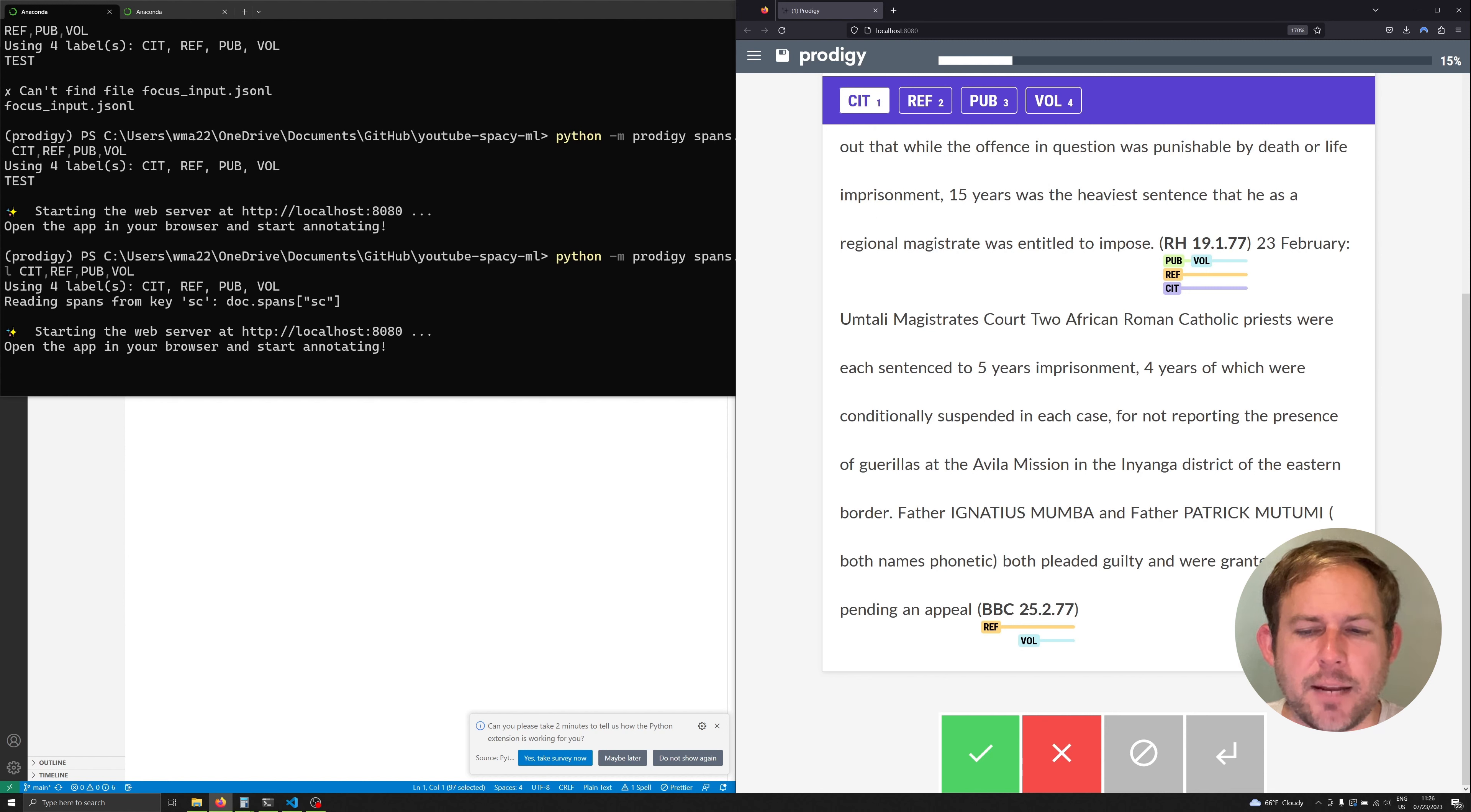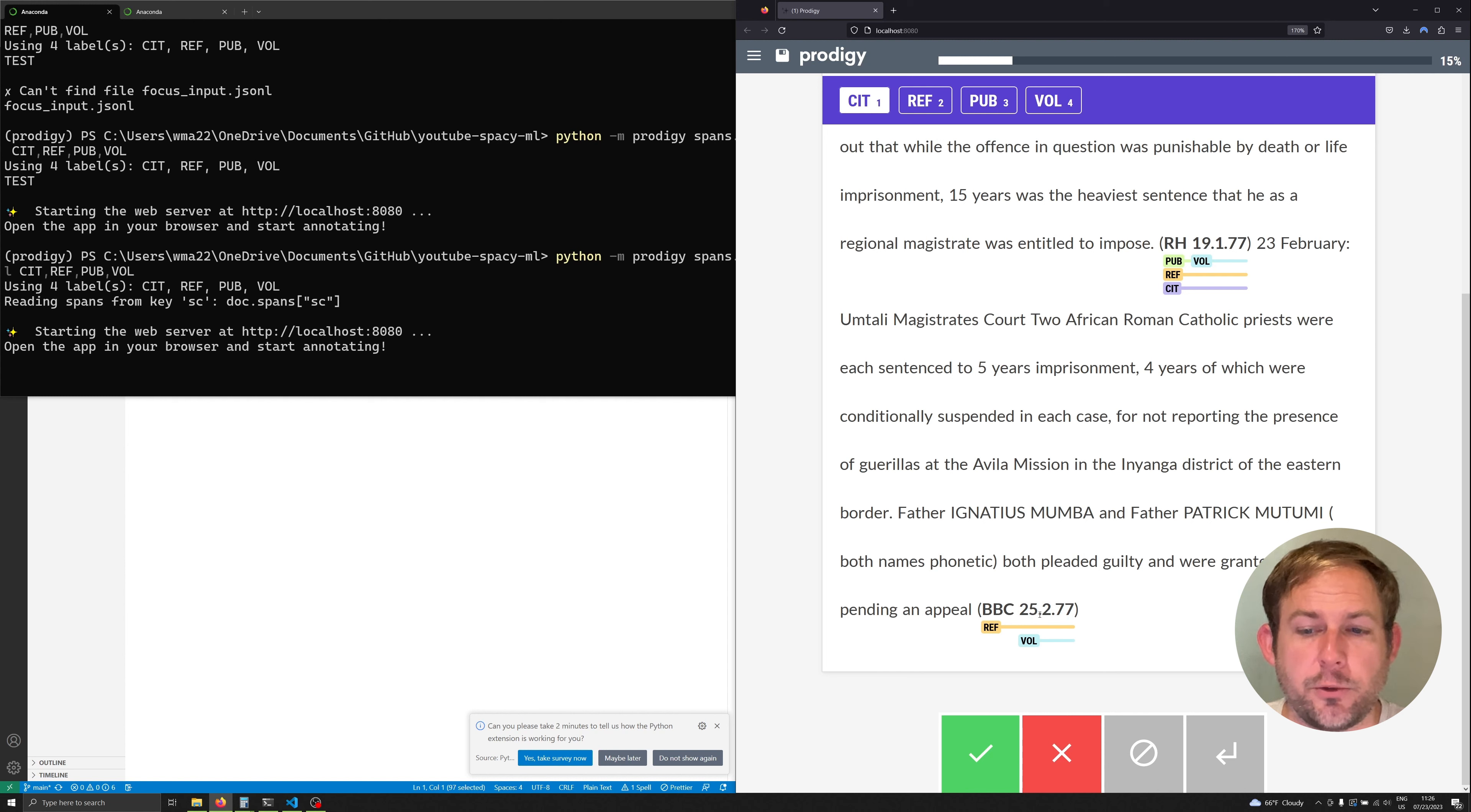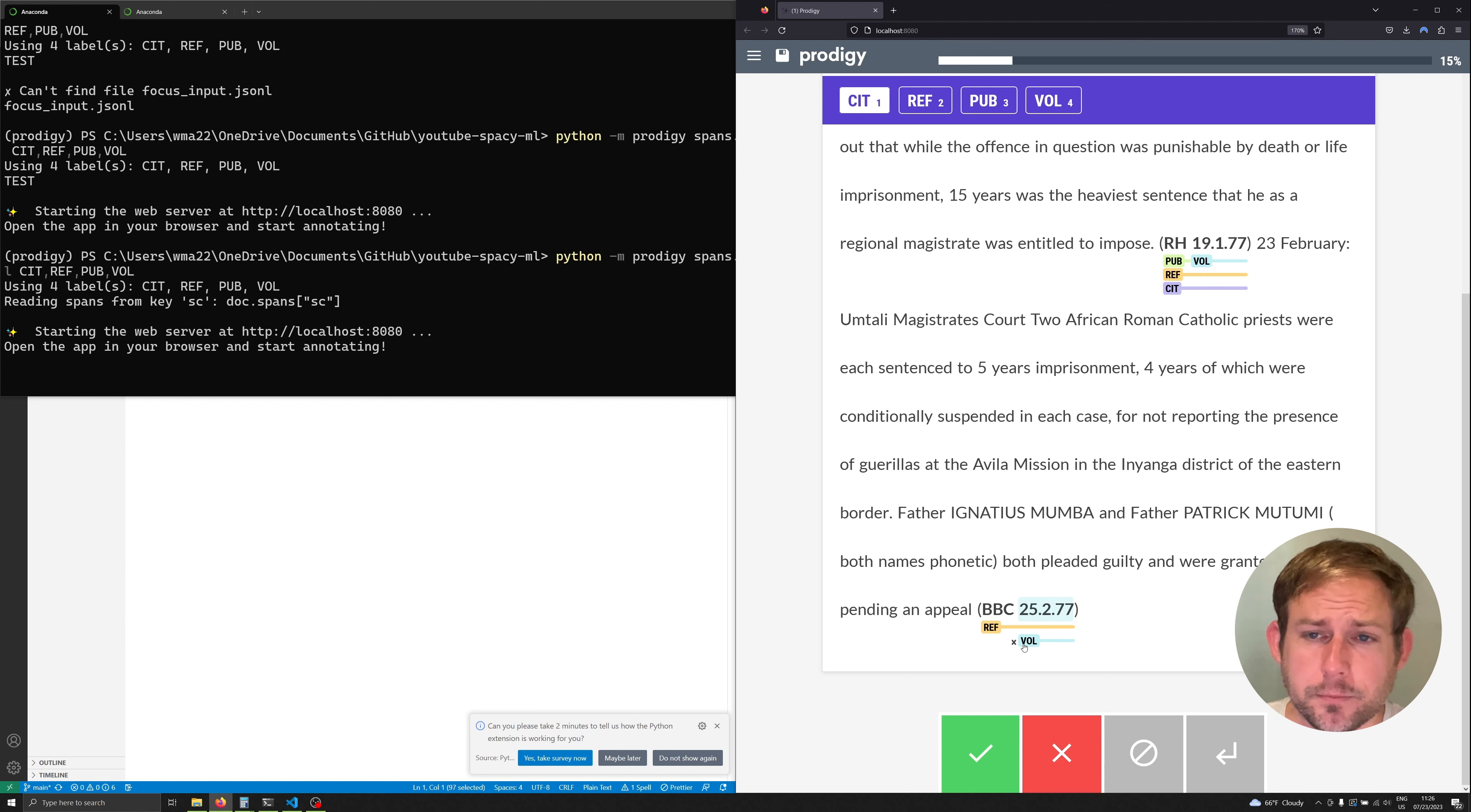If we scroll down we'll see something completely out of scope. I don't think I had BBC in any of these. Nevertheless it's been able to figure out what a reference looks like and what a volume looks like. Now it's important to understand the February 25th 1977 there was no volume in the training data that included that specific date. Nevertheless the model even though it's quite small even though it only had 34 examples it's learned the features of what a volume is which looks kind of like a date.